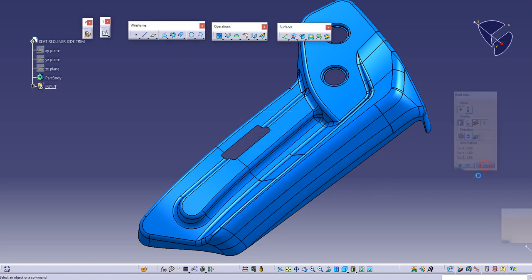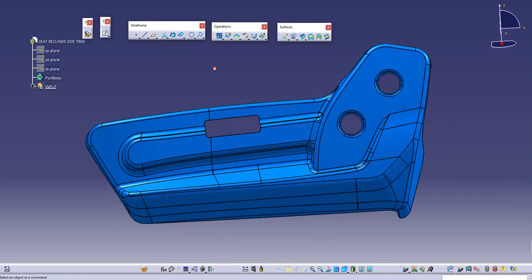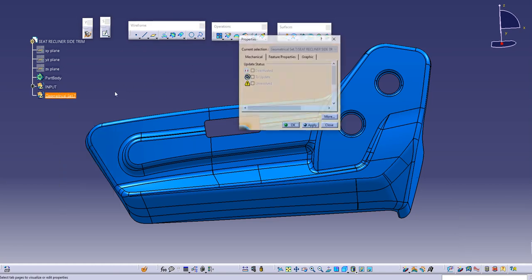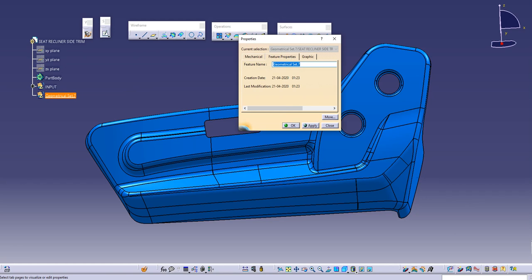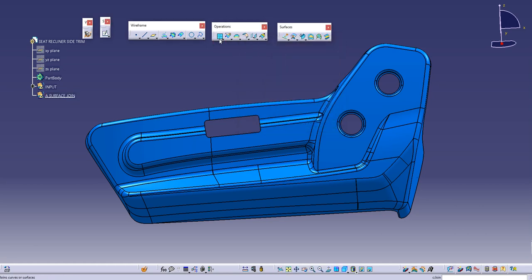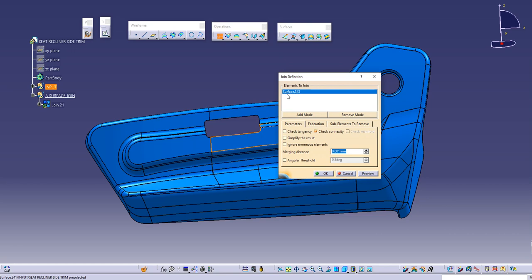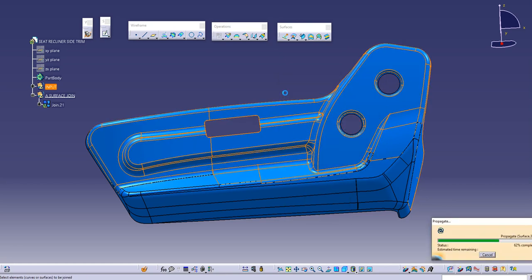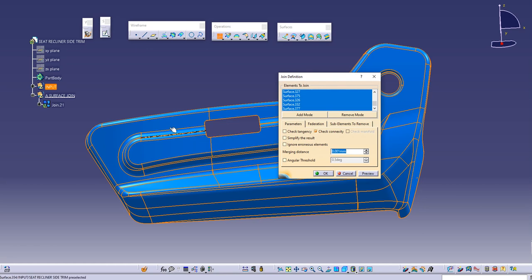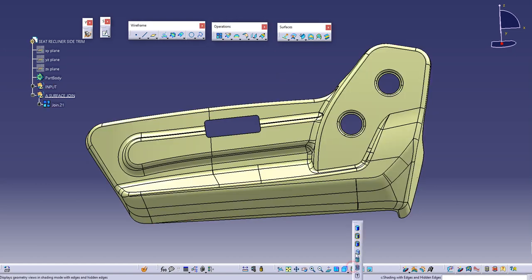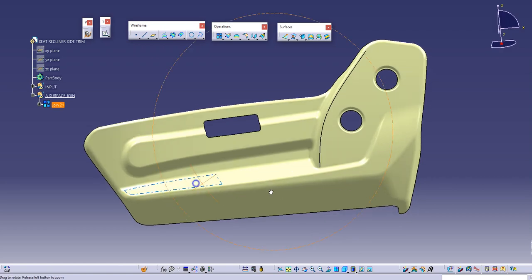First of all we will join this surface. Remember whenever you do any operation on the class A surface, make sure you take another geometrical set so that your tree structure is nice. I will name this as 'surface join' and now use the join command to select any one of these surfaces and choose distance propagation. All of these surfaces will be selected within the tolerance of 0.001 mm, then I hit OK and turn on shading with smooth edges.